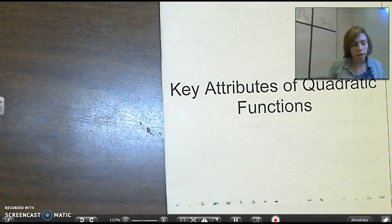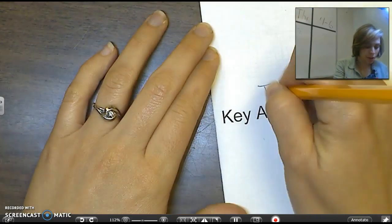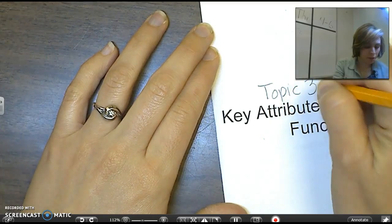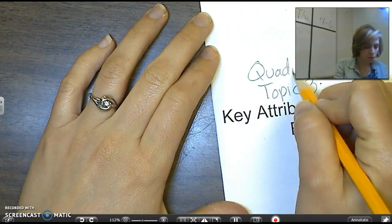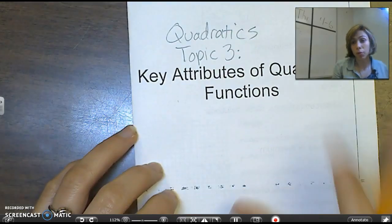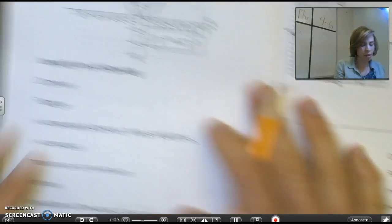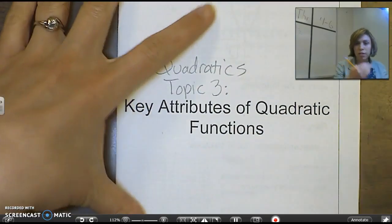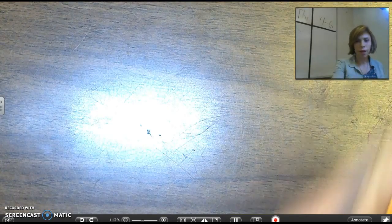Hey guys, so we are on key attributes of quadratic functions on the blog — it might say Topic 3A, quadratics Topic 3. This is our topic: the attributes of quadratic functions. We're going to go to our first page on the inside of this little foldable. If you downloaded the worksheet, it's right underneath this video. You just fold it in half and then you have your little booklet.